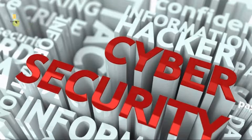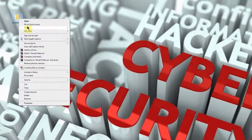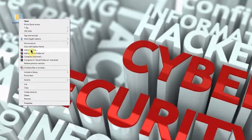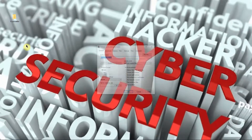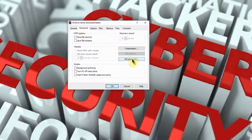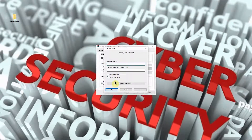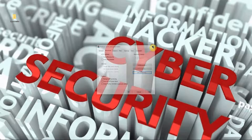Now we have a folder we want to encrypt before sending it out. Right-click on the folder. I'll go through WinRAR first — click on Add to Archive, then go to the Advanced tab, click Set Password, choose your password, and encrypt the file. Since 7-Zip is the free version, let's cancel out of WinRAR and use that instead.